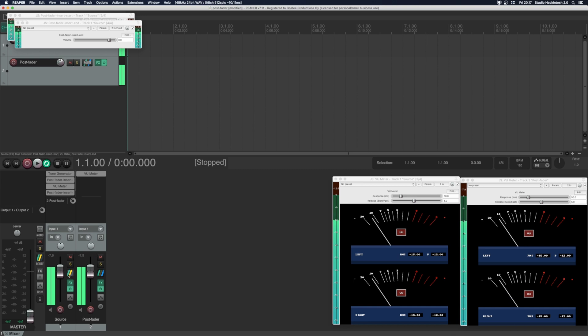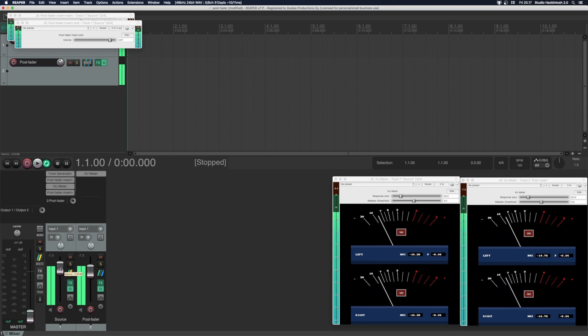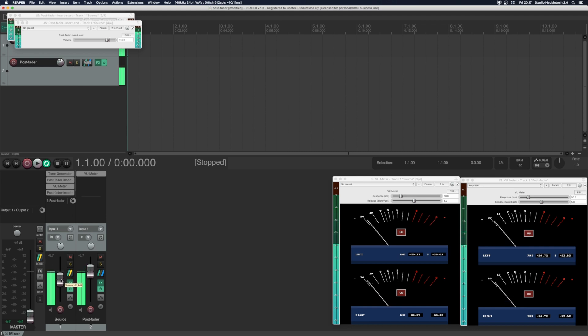Now, as you can see, when I move the fader, the view meter moves like it would be post fader.